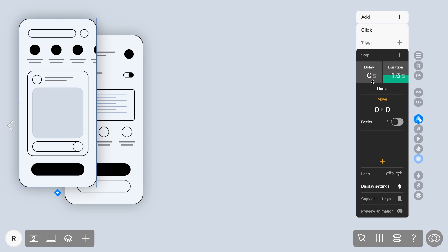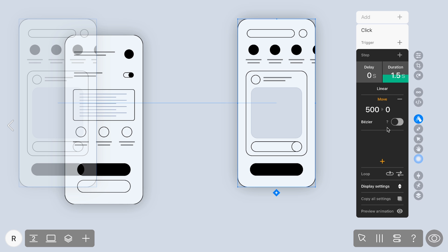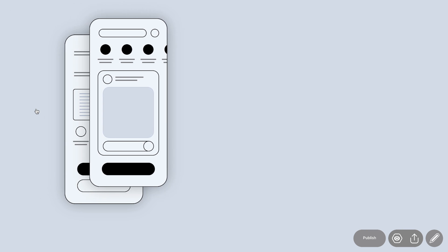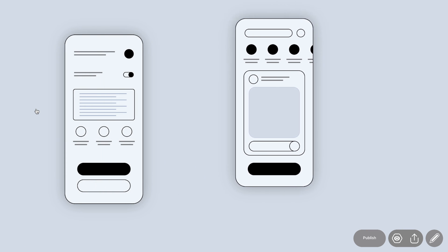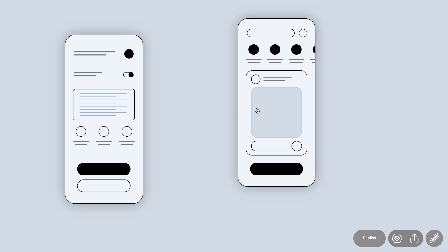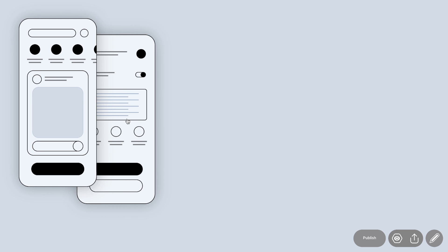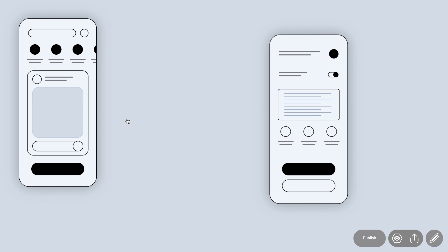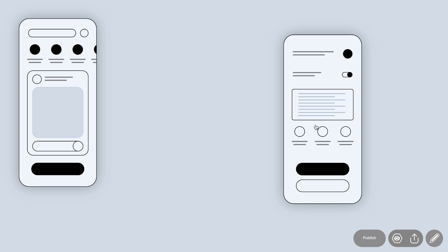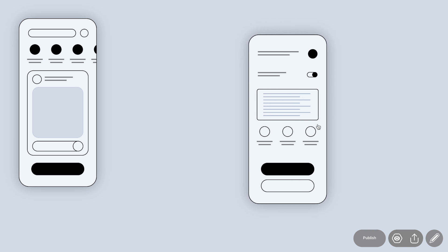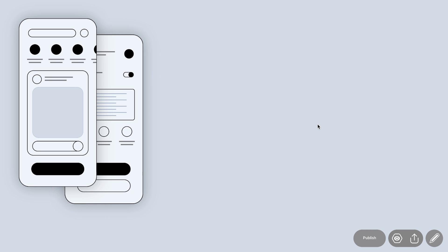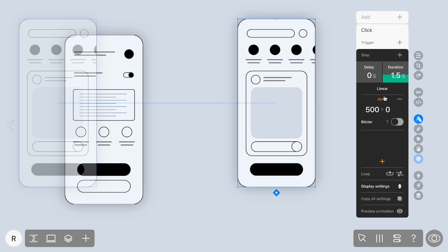Moving on, set the required parameters and voila! In the first example, you'll see the Linear effect, providing a constant speed throughout the animation. Next up, Ease In and Out — starting slowly, accelerating in the middle, and then decelerating for a smooth finish.